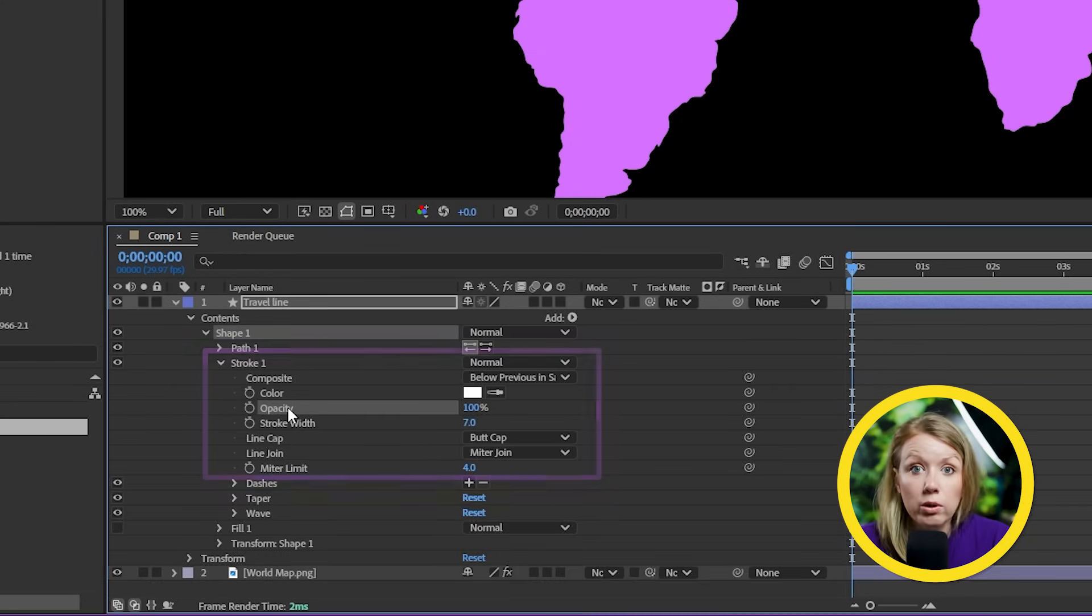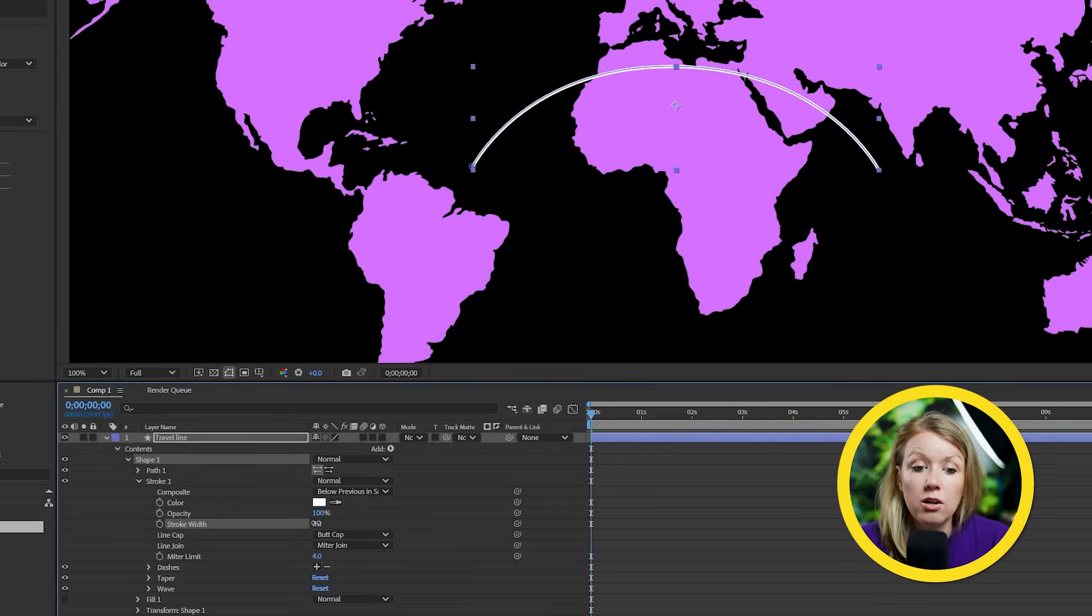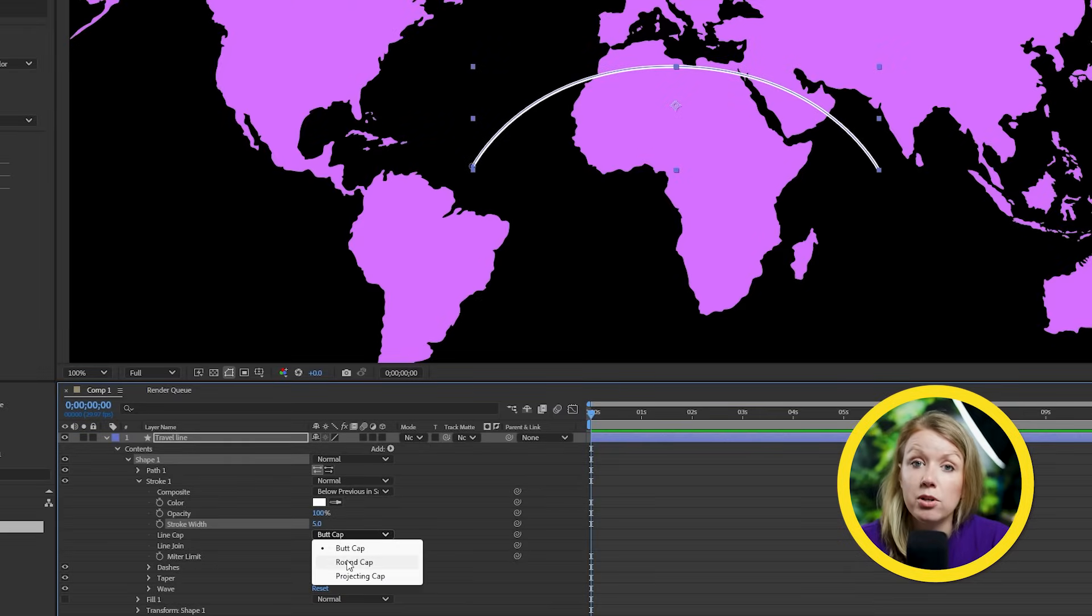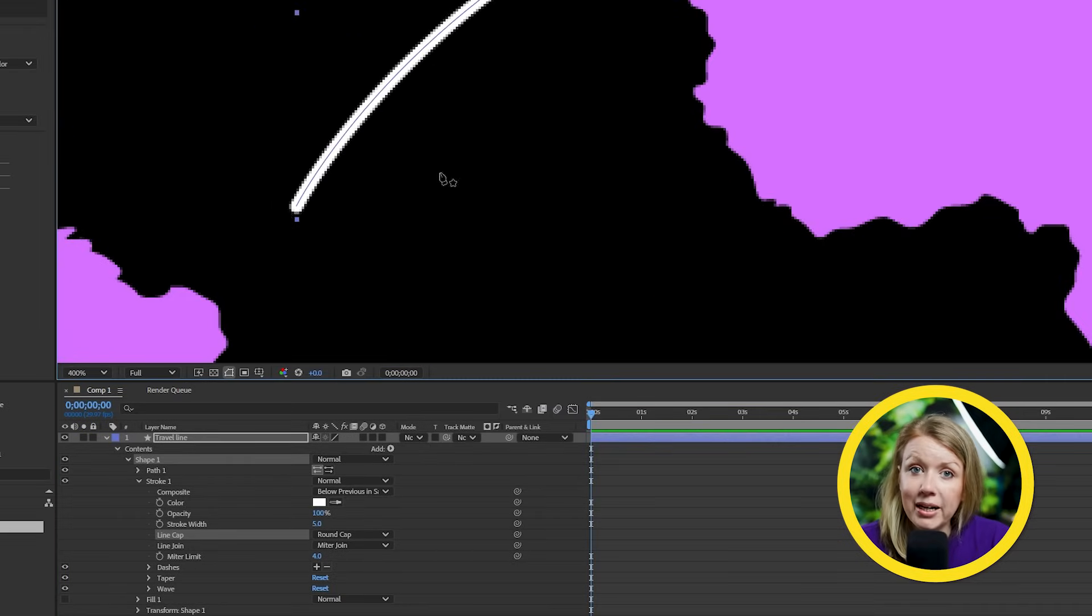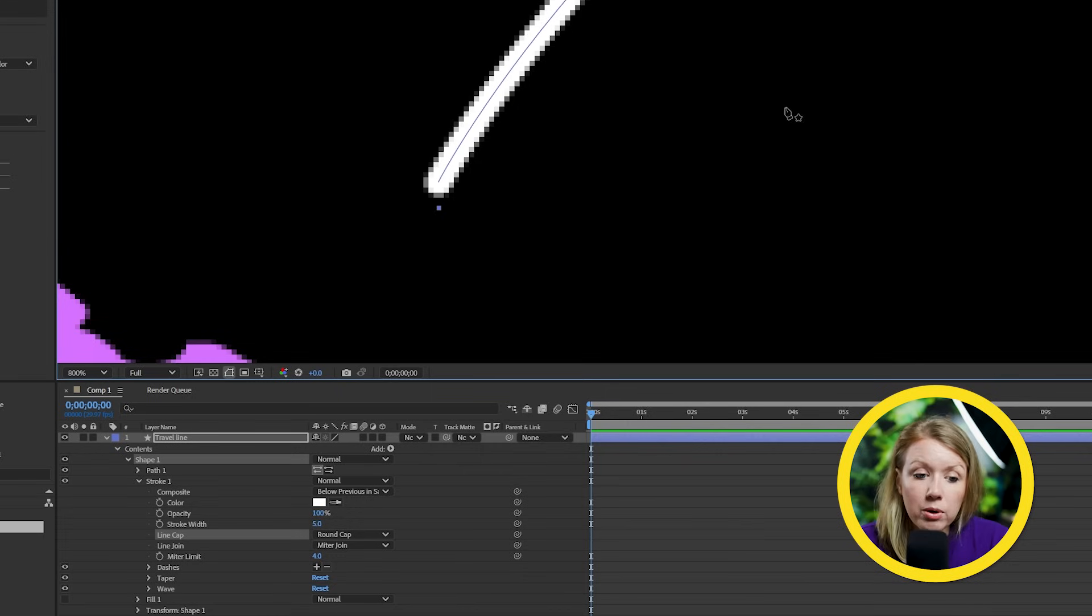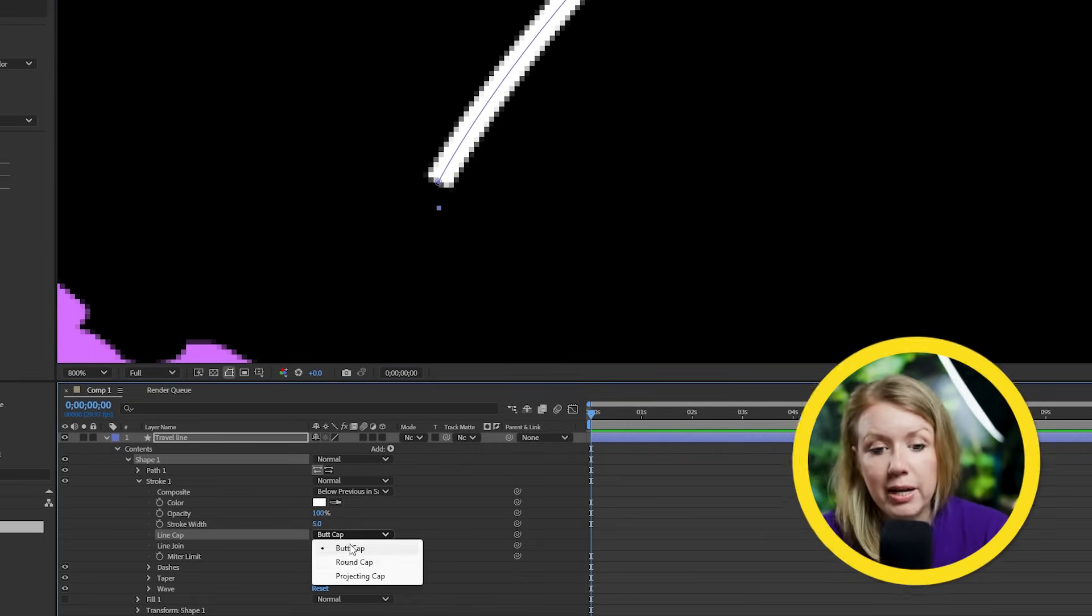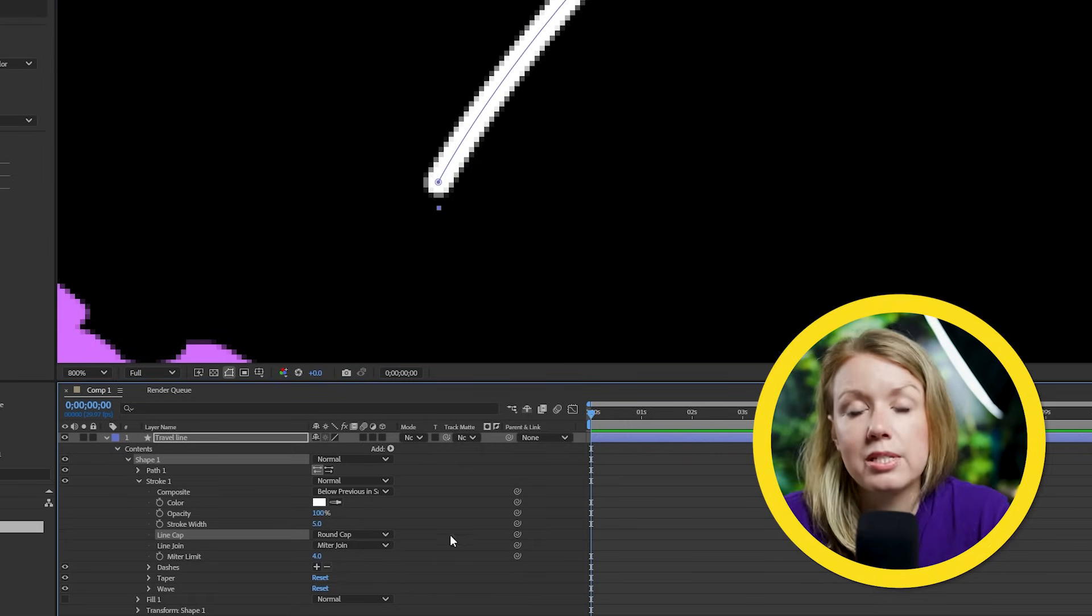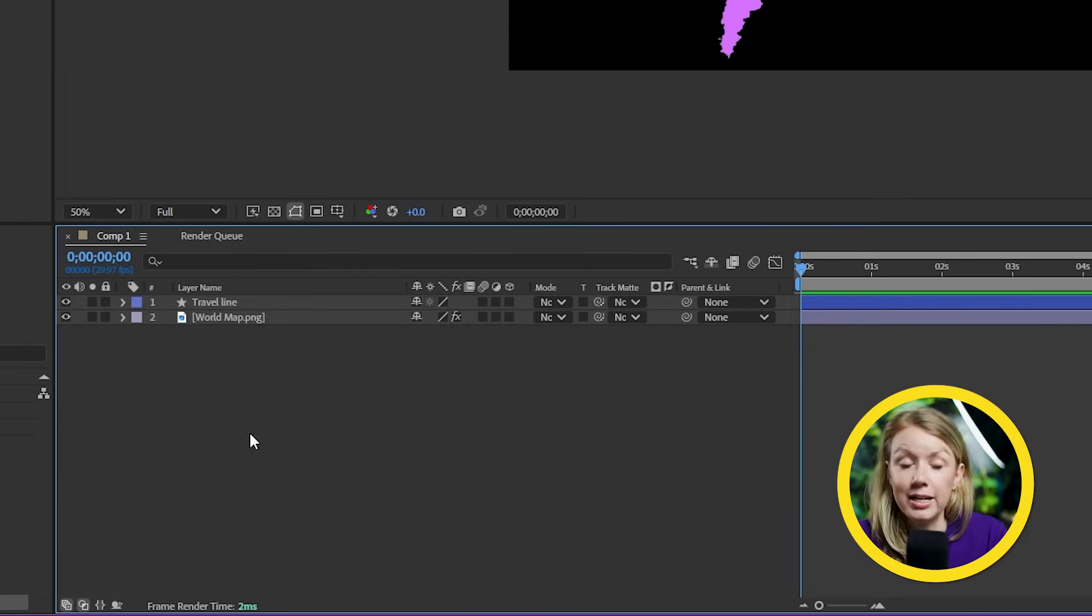White is totally fine for me, but I want to lower the width and also change the line cap to round cap. Now, we might not even really notice this depending on the camera angle, but I just think it looks nicer when it's rounded.